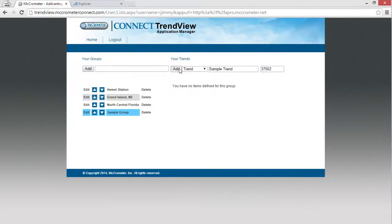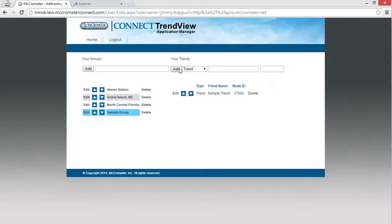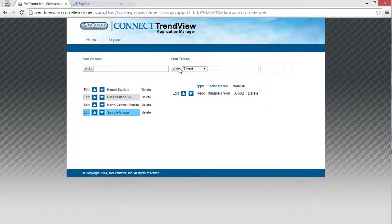Click Add. The trend will be added to your group.